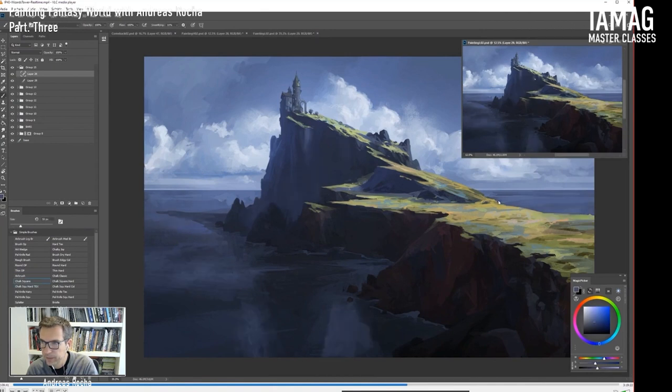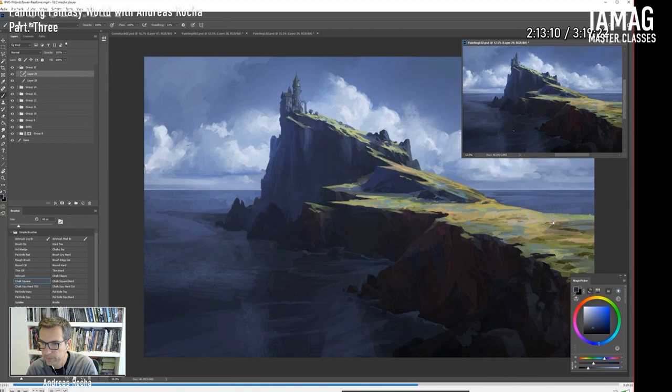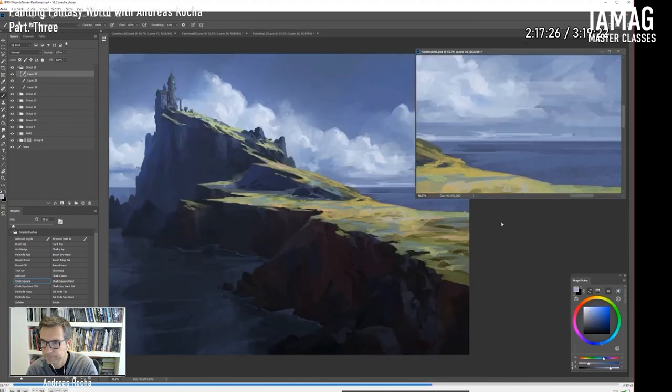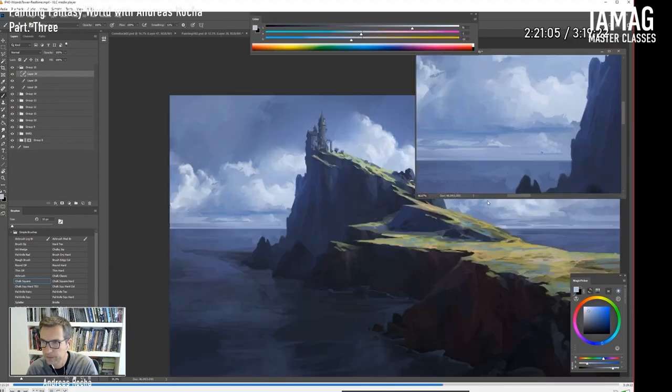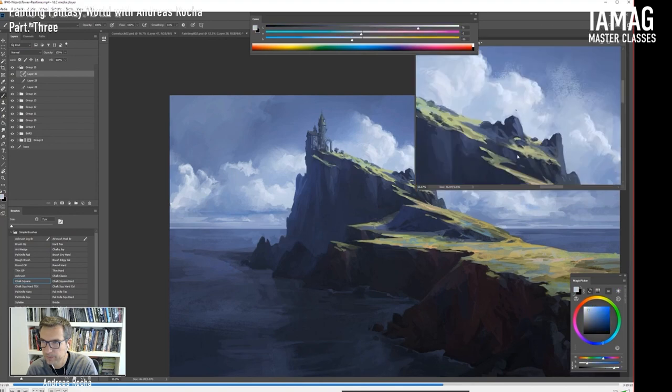And then I think in the final stages, I use some photo overlays. And let me see here, refining the clouds.